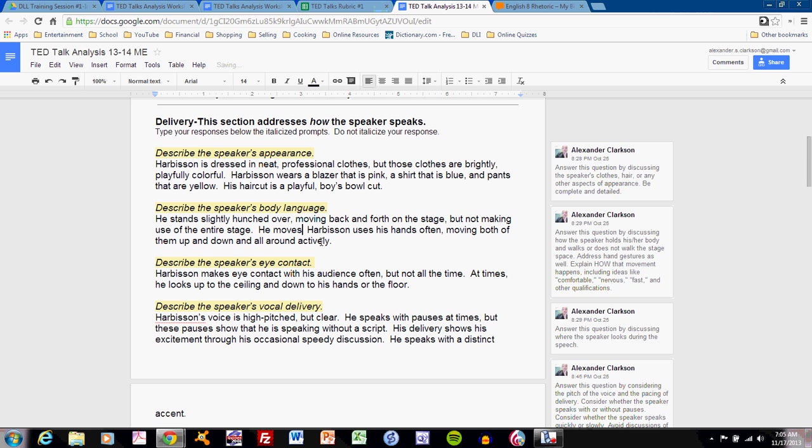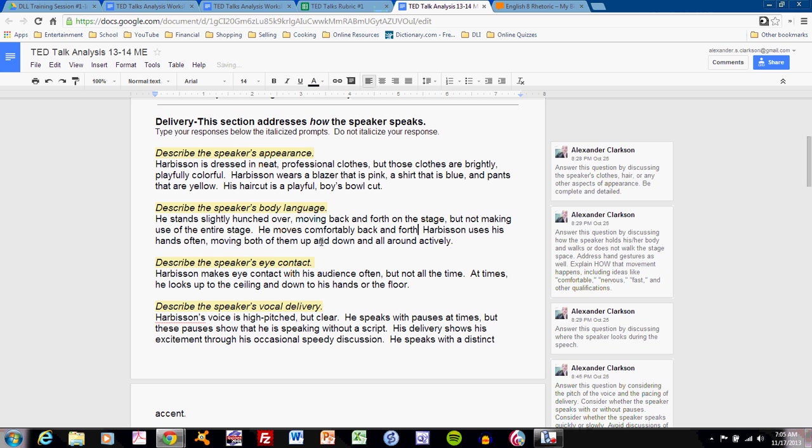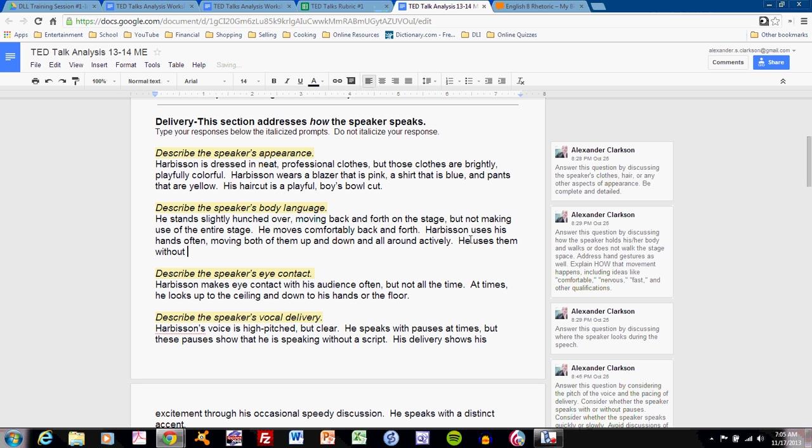He moves comfortably back and forth. Harbison uses his hands often, moving both of them up and down and all around actively, uses them without much clear emphasis of ideas. In other words, he's simply moving his hands as a part of his talk, but he does not seem to move his hands specifically to indicate an idea.